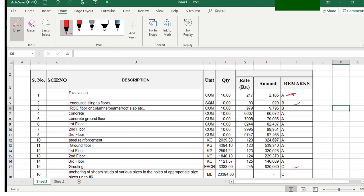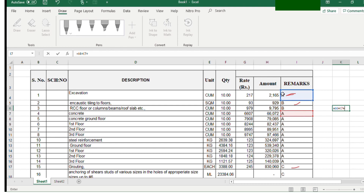In real projects, especially big ones, you have a large data file and you have to search every item manually, which leads to human error. For example, I accidentally selected the item description instead of the amount — this is a common error. To avoid such problems, you should use the SUMIF command, which minimizes these types of errors.